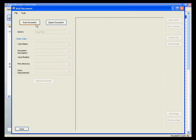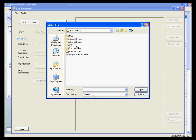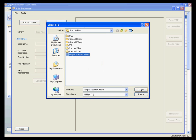From this screen, you can either scan a document directly into Digital Drawer, or click the Import Document button to import a file from your computer into the system.